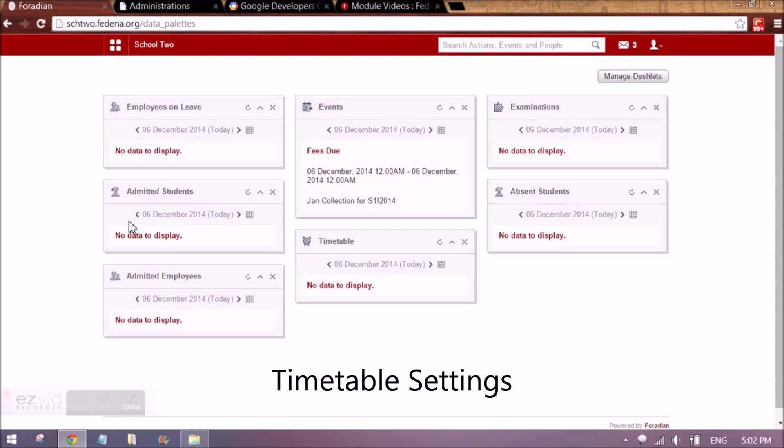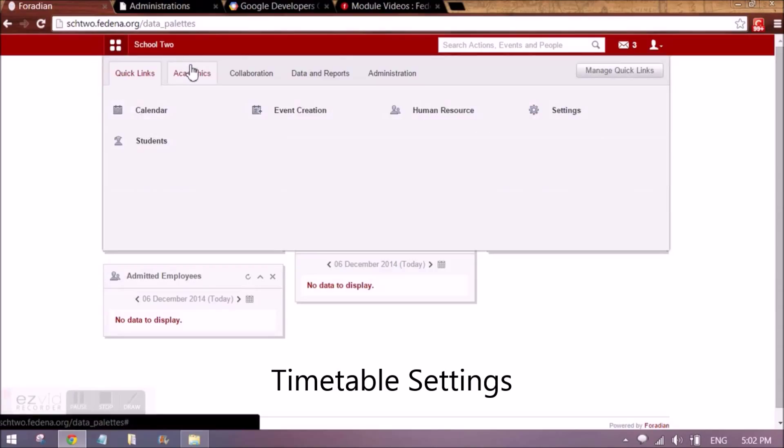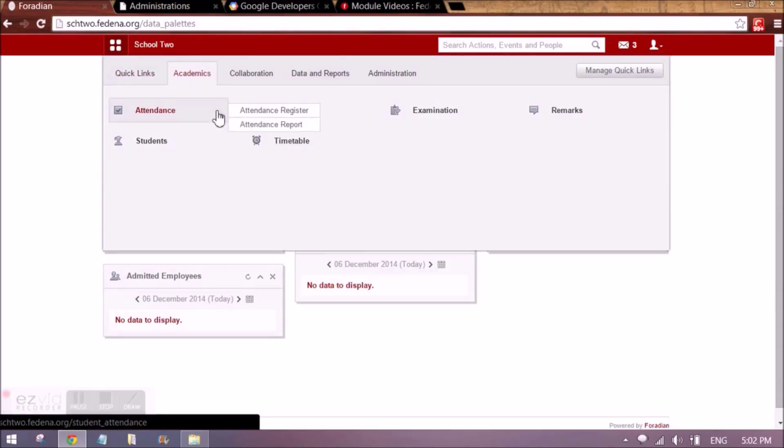Hi guys, I am going to tell you about the timetable module in Fridina today. For that we have to go to cadmix and here timetable.